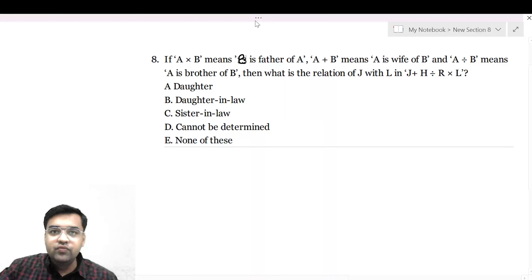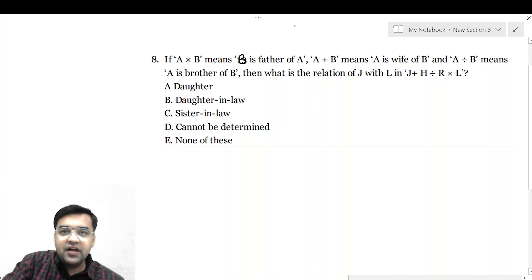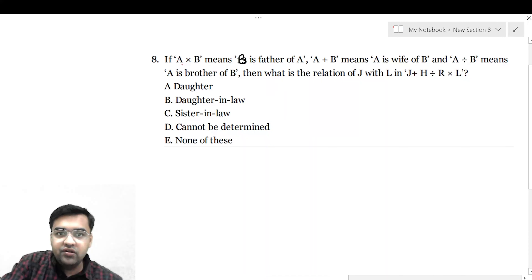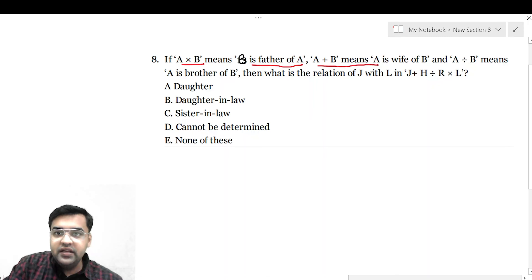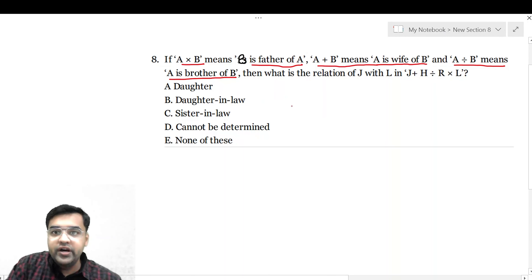A into B means B is father of A. A plus B means A is wife of B. A divided by B means A is brother of B. These are the coded relations.